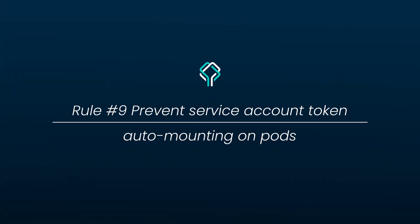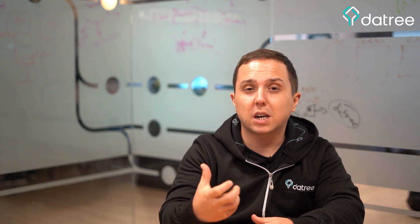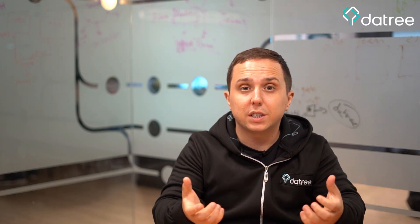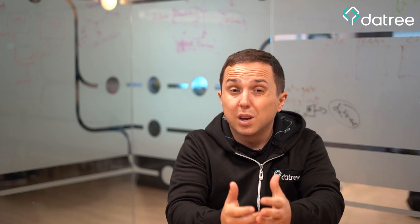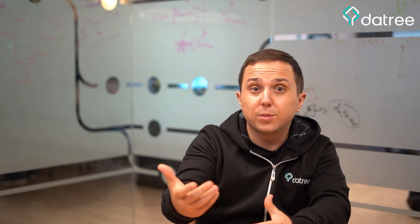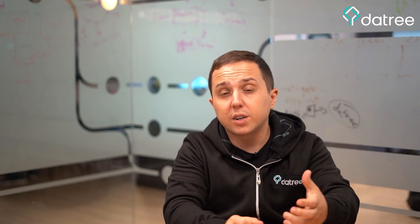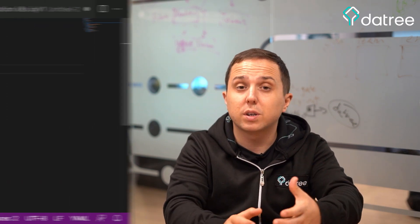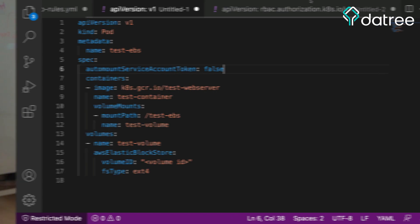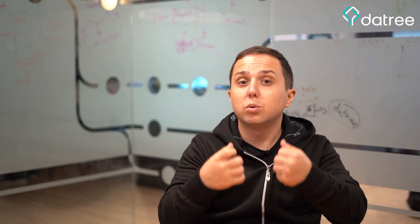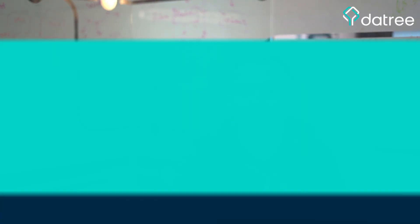Prevent service account token from auto mounting on pods. We want to avoid giving access to pods to our service account and automatically generating a service account token for them. Because most of them don't need it and if an attacker gains access to it, they will have access to our service account. This can be achieved by setting the parameter automatic service account token to be false and this will configure our Kubernetes to not automatically generate this token.